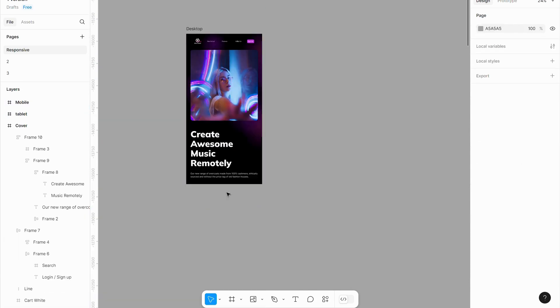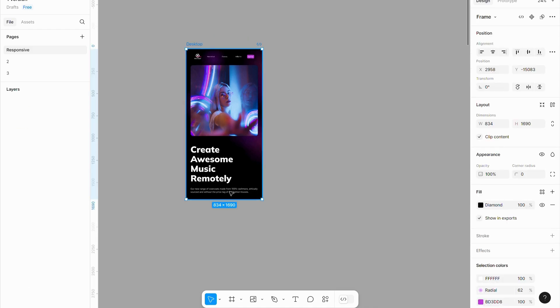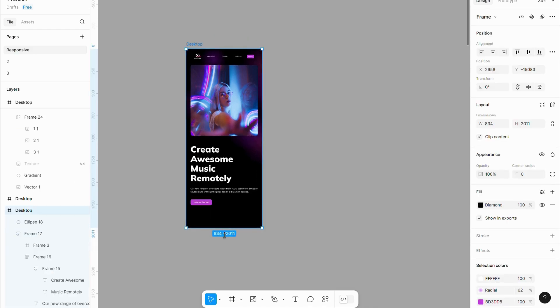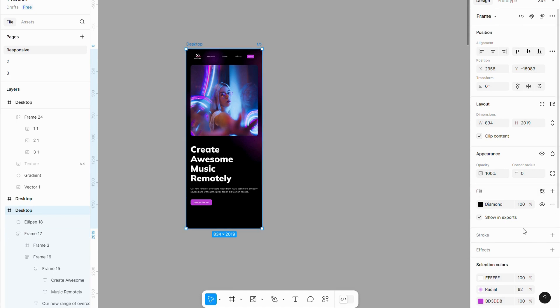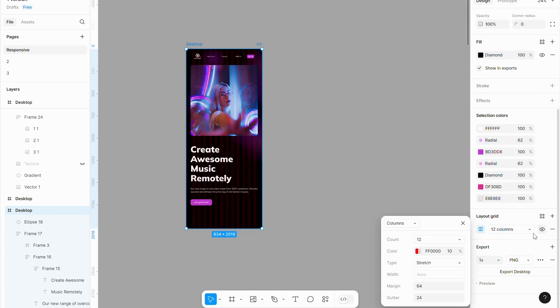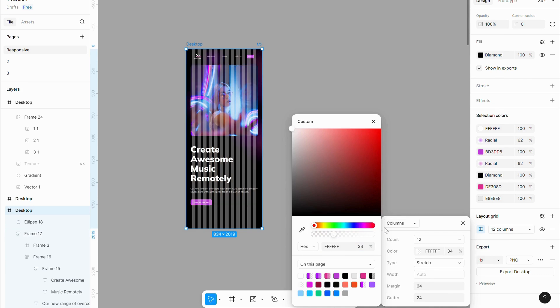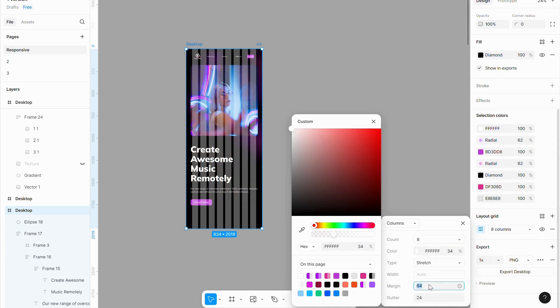To maintain a well-aligned design, add columns for better layout control. I will use standard alignment options, but you can adjust them based on your needs. To improve visibility, temporarily set the column color to a lighter shade.